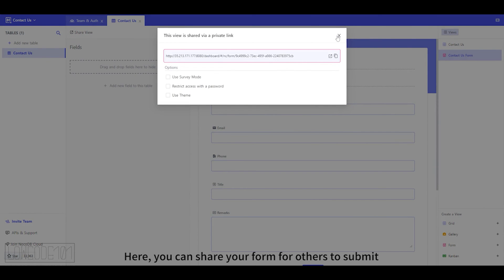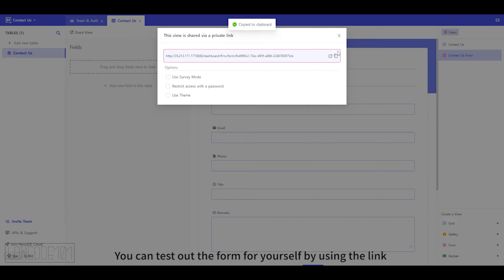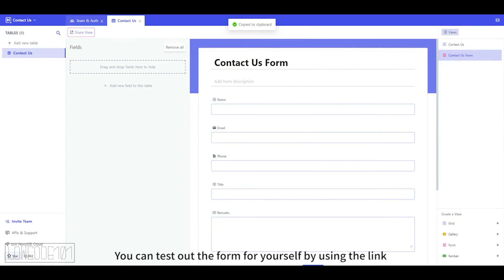Here, you can share your form for others to submit. You can test out the form for yourself by using the link.